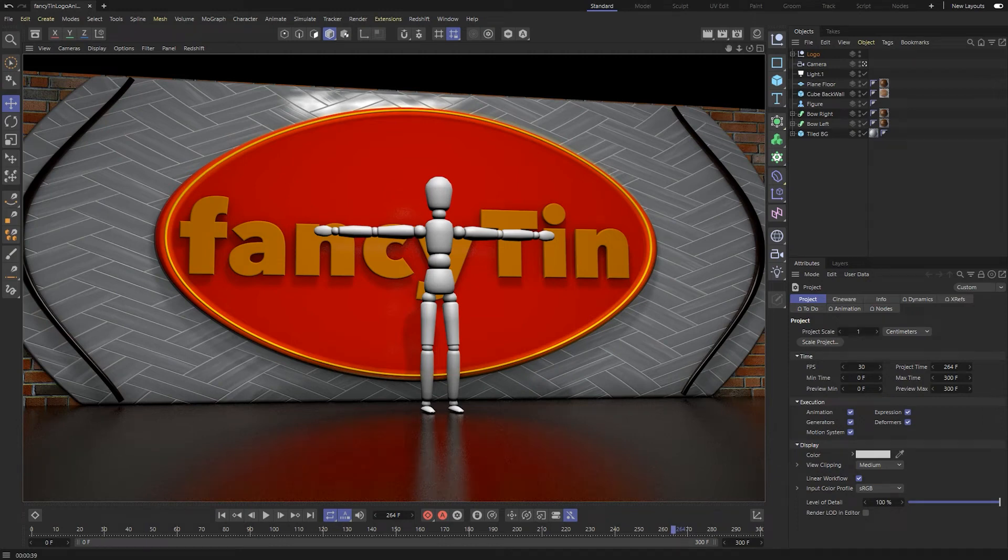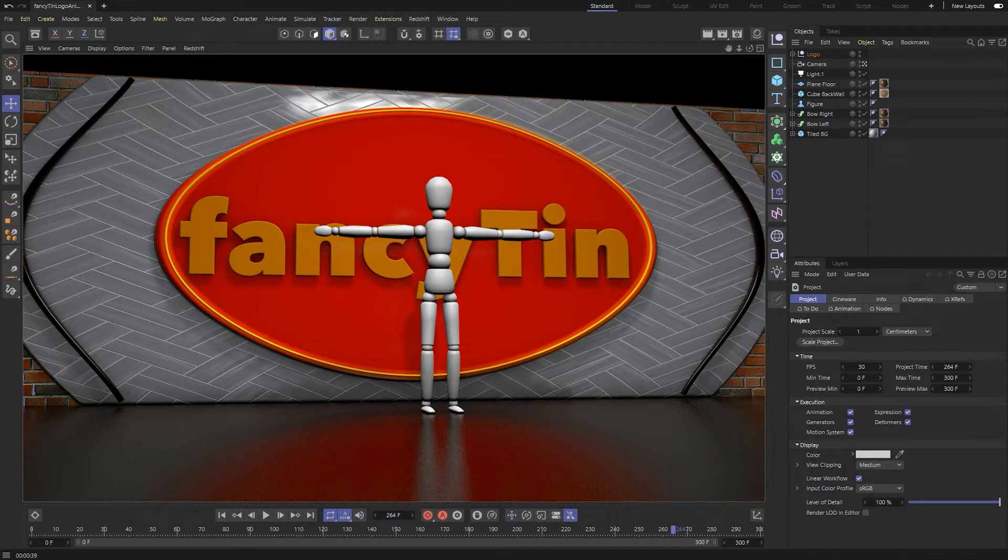Hey, this is Lee Waller, and right now I am in Cinema 4D Lite, and I'm going to take a look at how to render out an animation from Cinema 4D Lite.